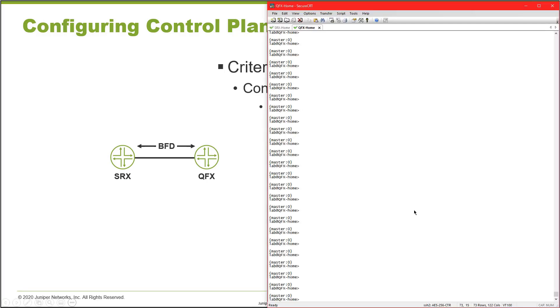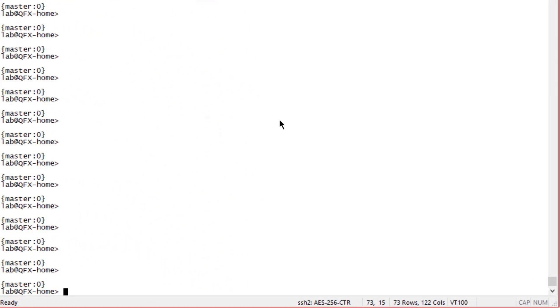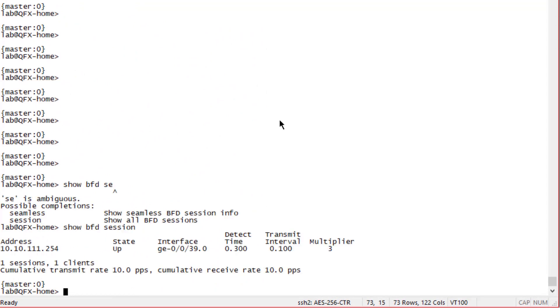Here is my QFX device. Let's look at the BFD session. You can see here that the BFD session is in the up state. At the bottom of the output there's a transmit rate of 10 packets per second and receive rate of 10 packets per second. According to the criteria of our case study, that's too high - we want to cap that off at five packets per second.